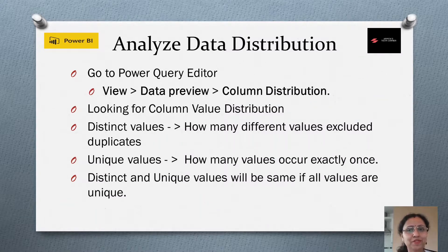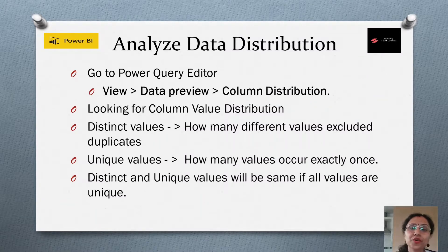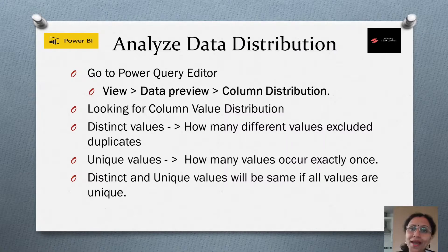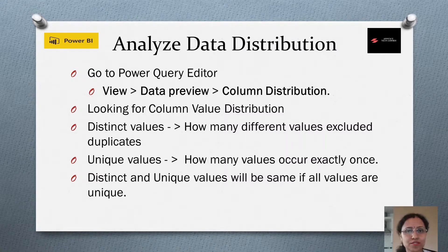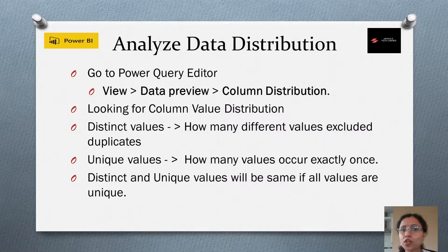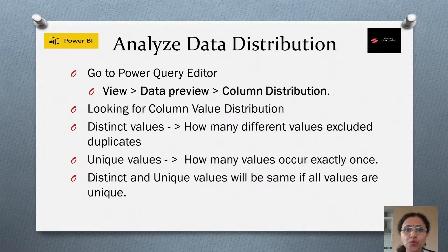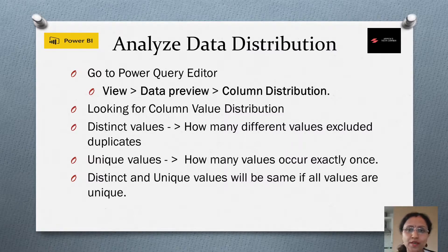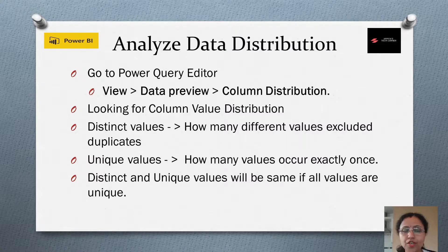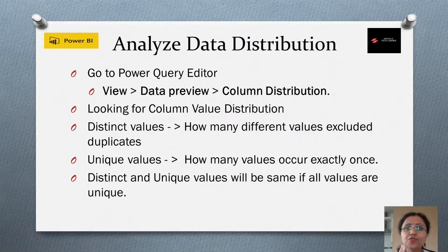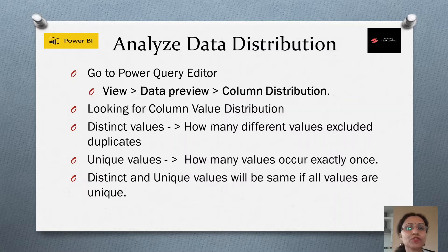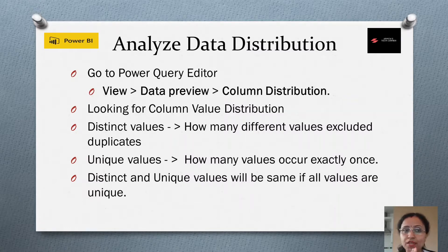Hello friends, welcome back to my channel. Now we are going to learn how to analyze data distribution. For that, we need to go to Power Query Editor and enable the column distribution to understand the column value distribution.